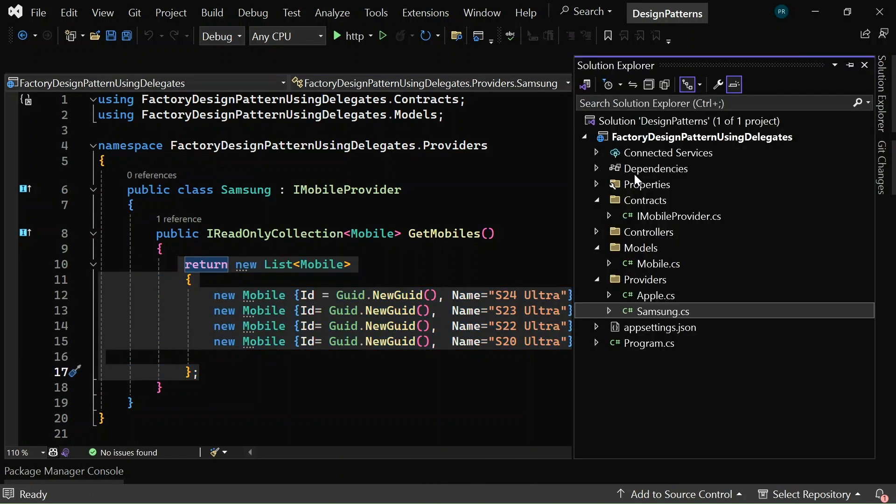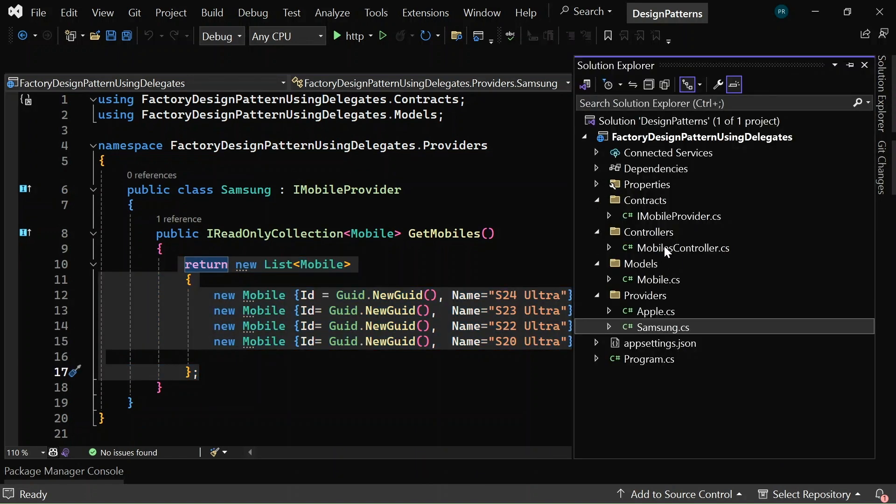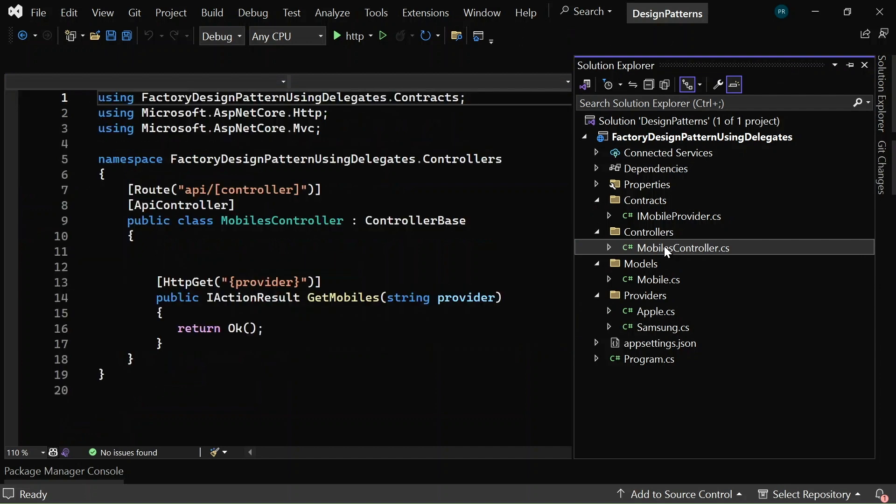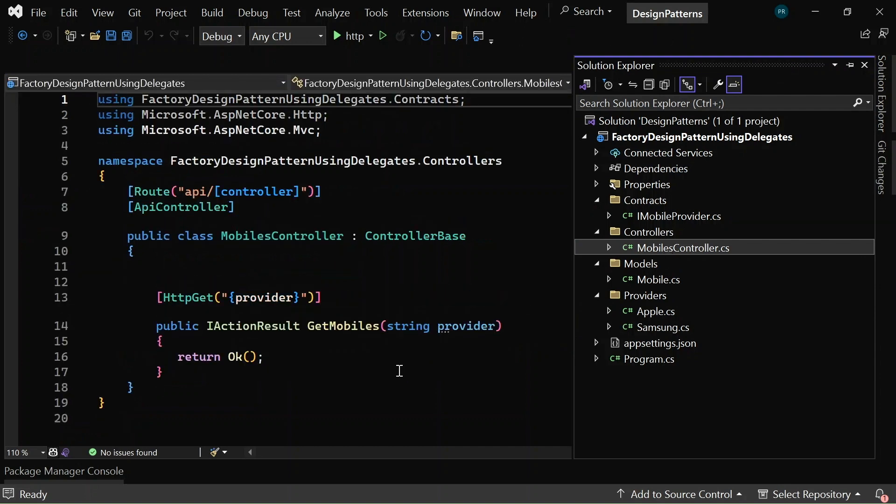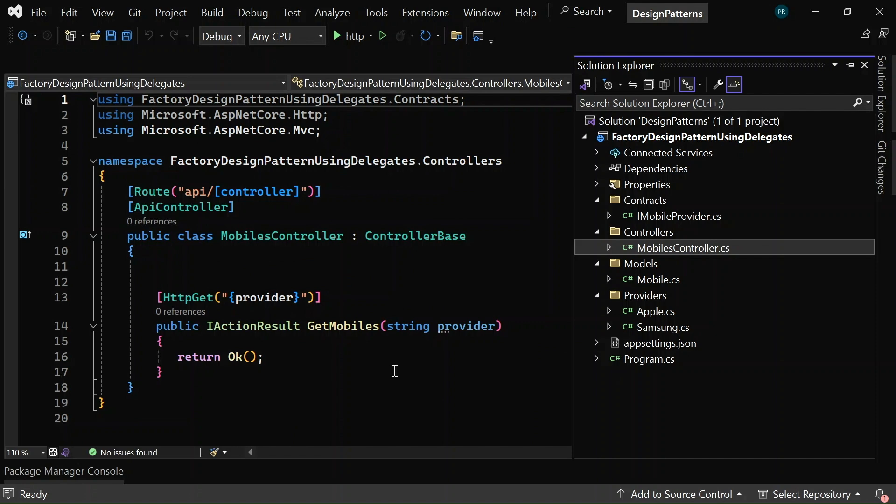Now, in the controllers folder, I have created a mobiles controller with an HTTP GET method, GetMobiles, which is taking a string parameter as input and it is returning OK result.